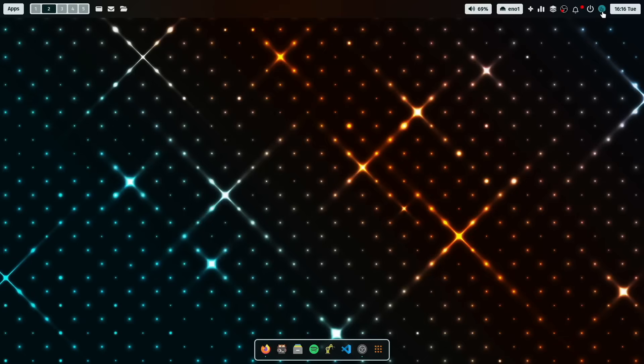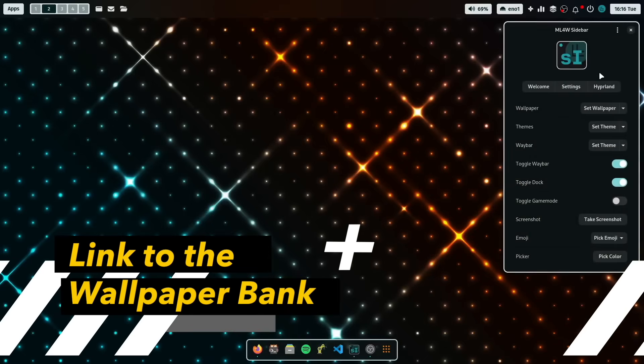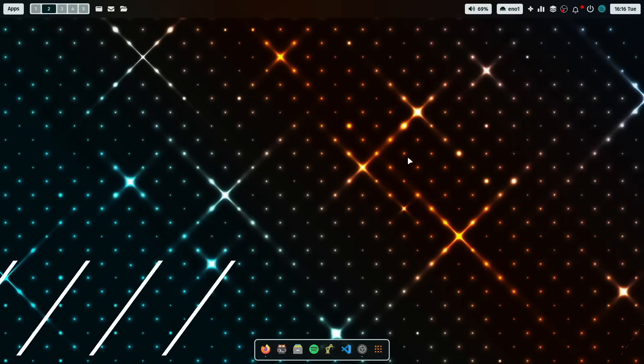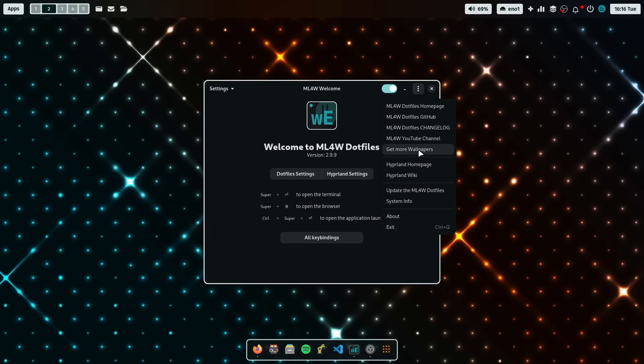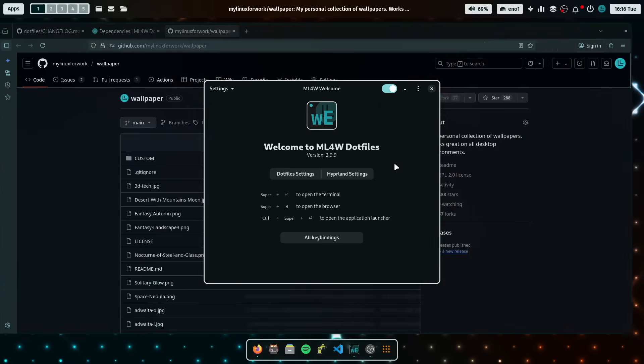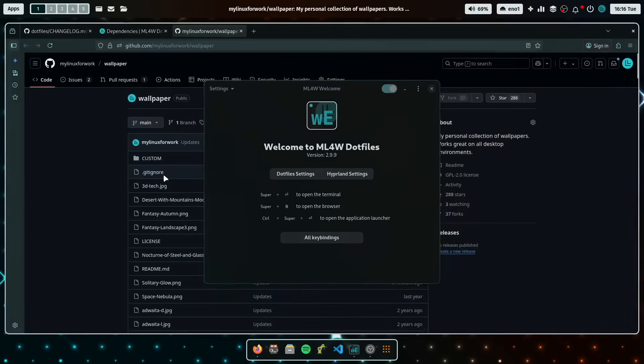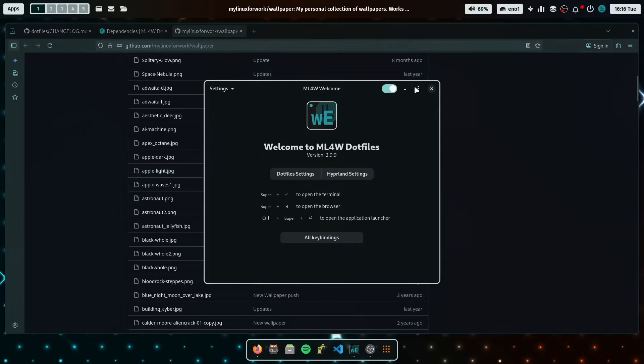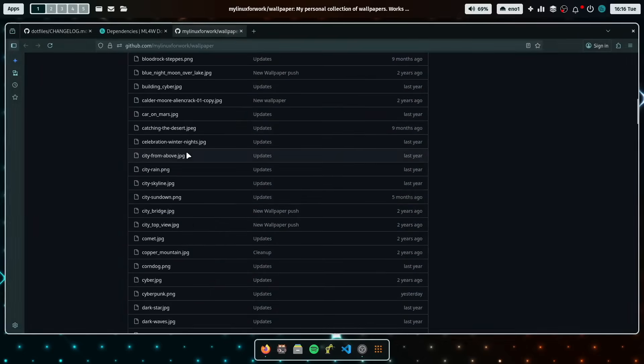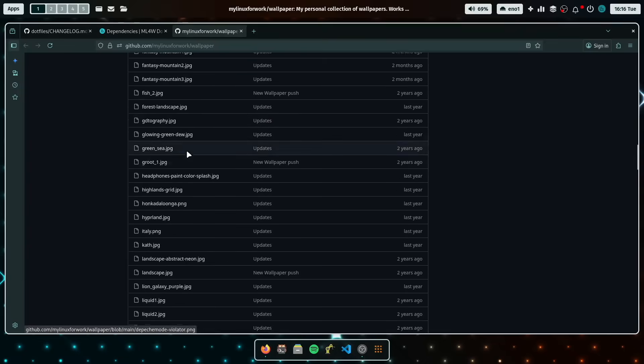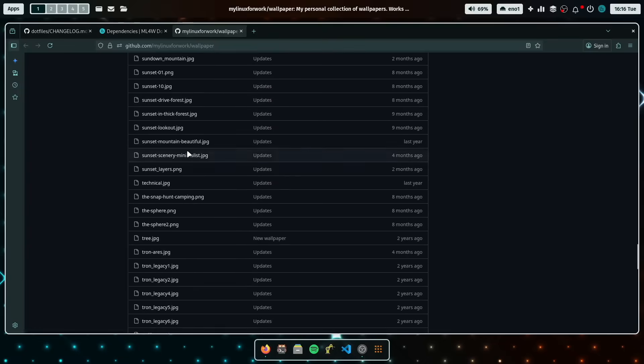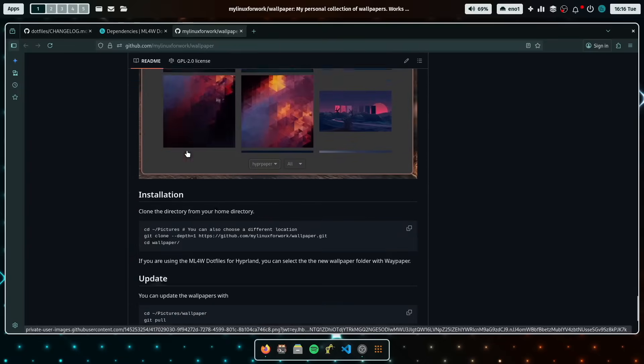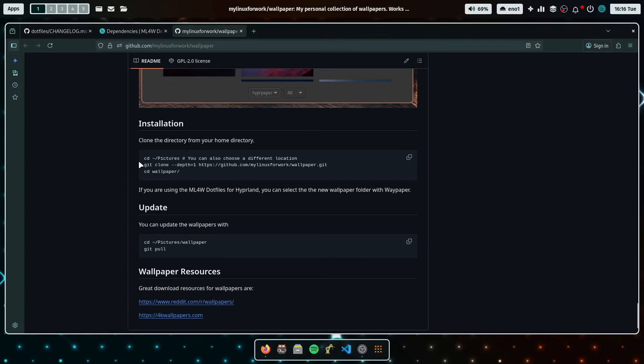You know, I have collected a huge wallpaper bank. And in the welcome app, you can find now here a direct link to the wallpaper repository, yeah, which is here. Also on GitHub. So all the wallpapers available for you, you can download it to any folder. You can clone it to any folder on your system.